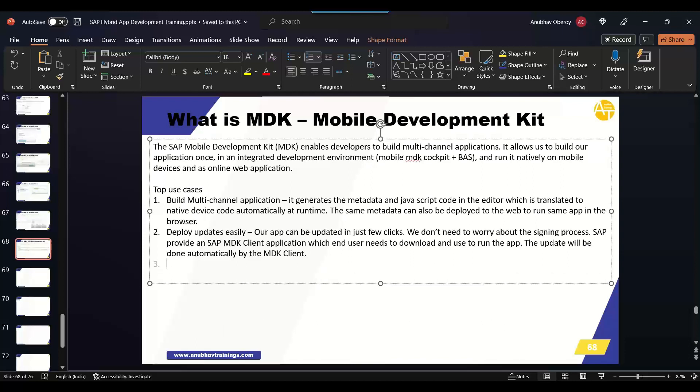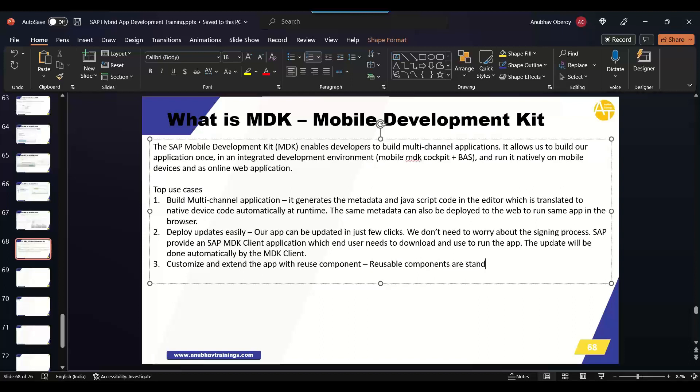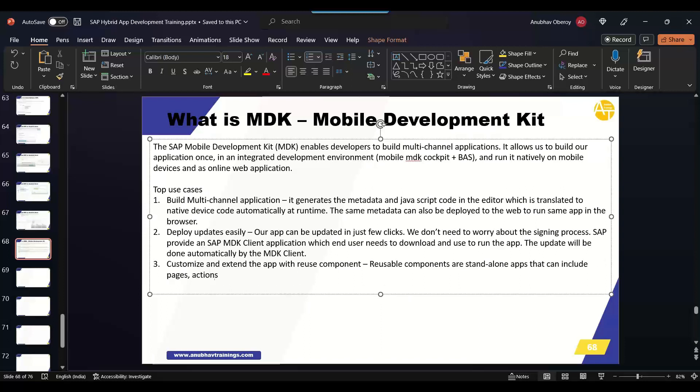The third step, we can customize and extend the application with reusable components. We can reuse reusable components. Our standalone apps are standalone apps that can include pages, actions, rules and global variables. As a standalone application they can be built, tested and updated separately from the main and primary MDK app.